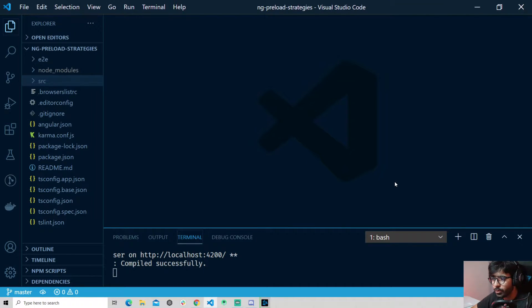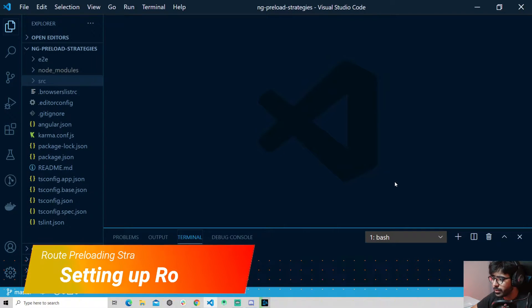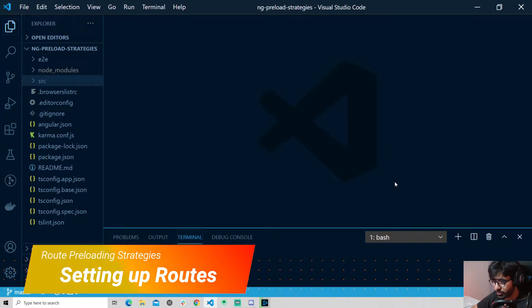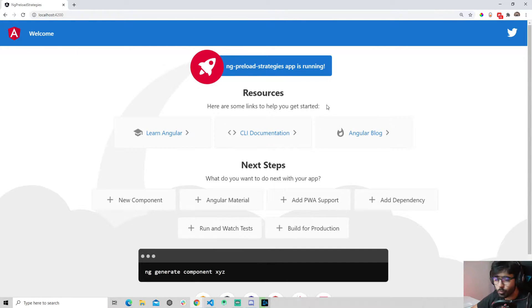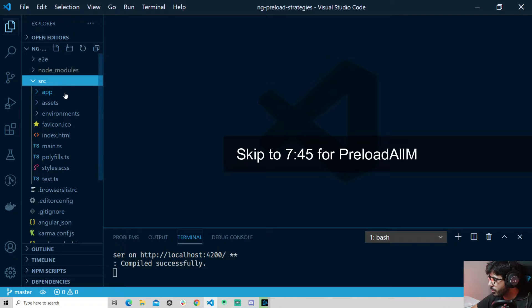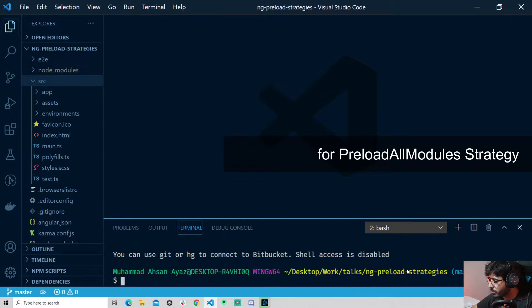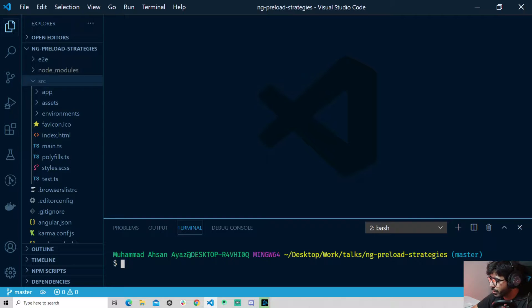We have a fresh Angular application and we are going to see how we can use different preload strategies — both Angular's own provided strategies and ngx-quicklink. First we are going to run this and then create some modules. This is a pretty standard Angular application out of the box. Let's create some modules and routes. I'm going to open a new console window and create a couple of modules — for instance, I'll create ng g module home with routing.